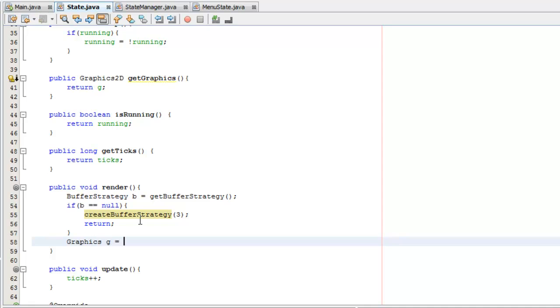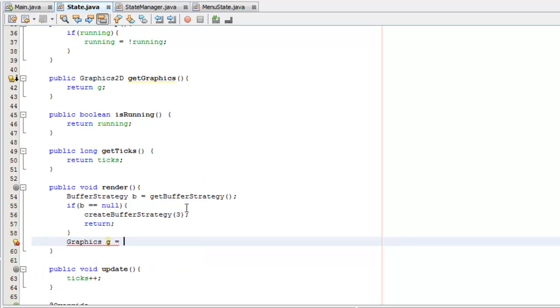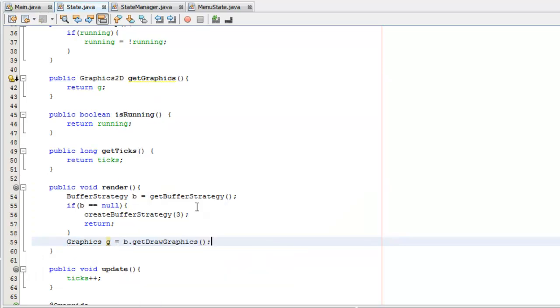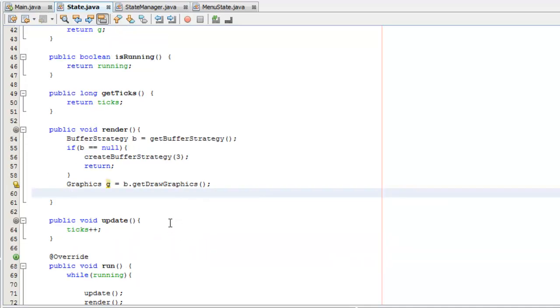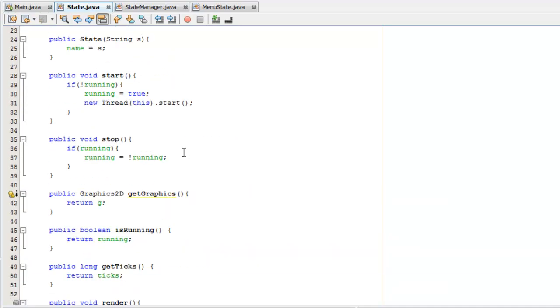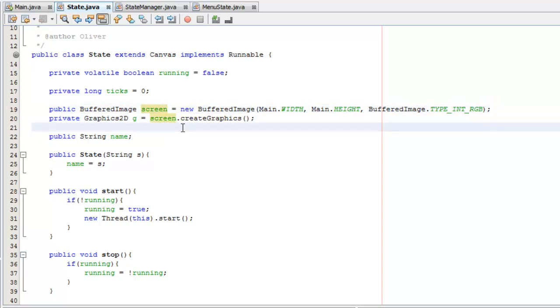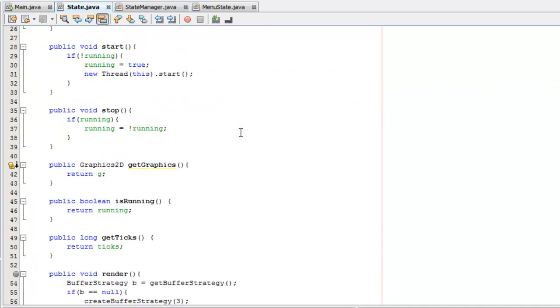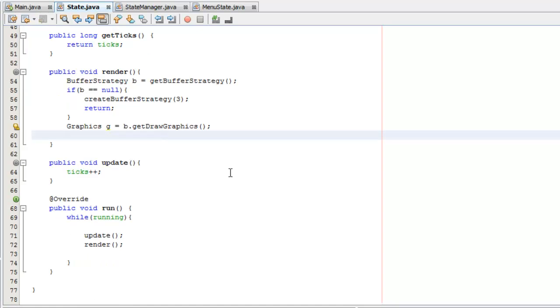The next thing we're going to do is make a graphics object called G. After we import graphics, it's going to be equal to B, which is the buff strategy, dot getDrawGraphics. Now if you remember last time we drew our graphics with graphics 2D G here, and we draw our graphics to a buffered image which is effectively the screen. Now all we have to do with this buffered image, once we've drawn stuff to it, is show it to the user on the screen.